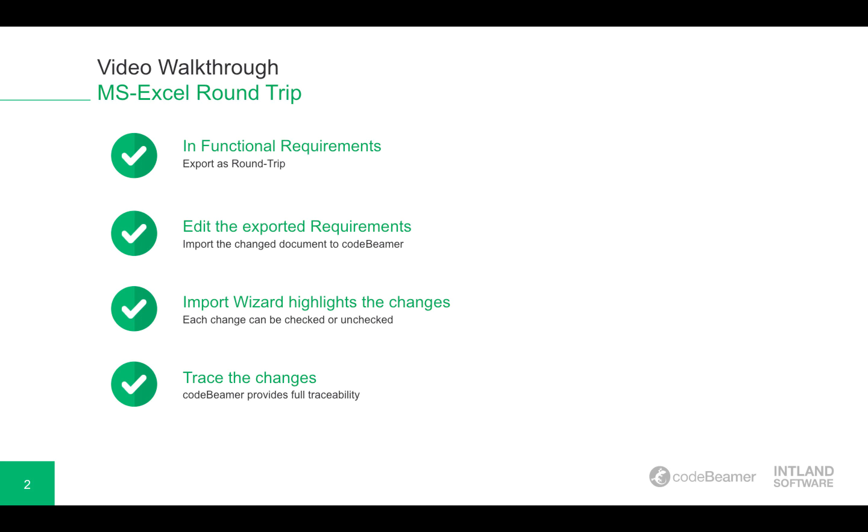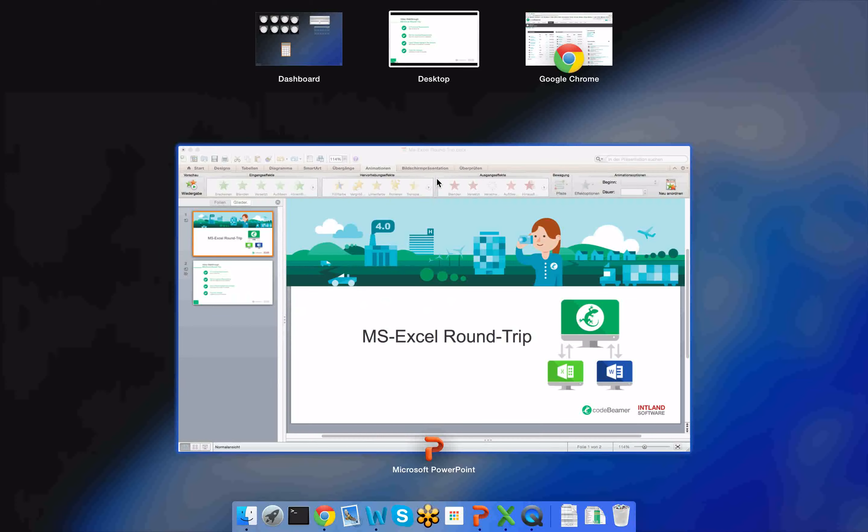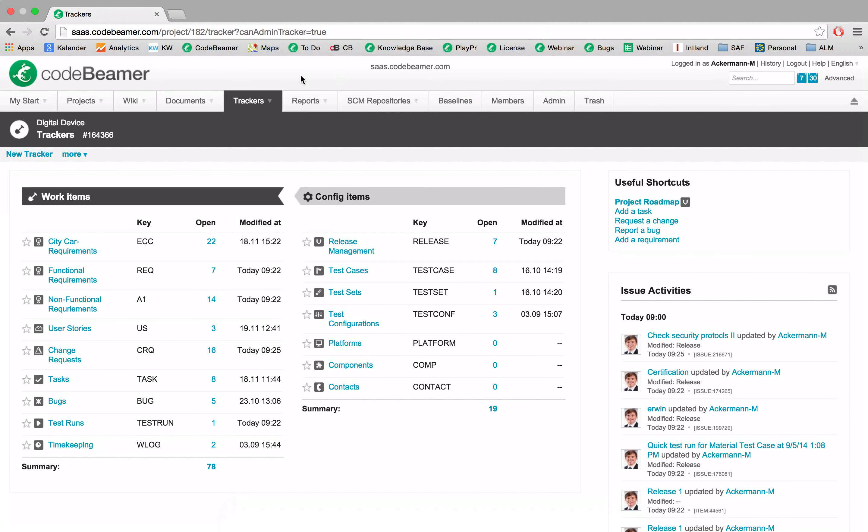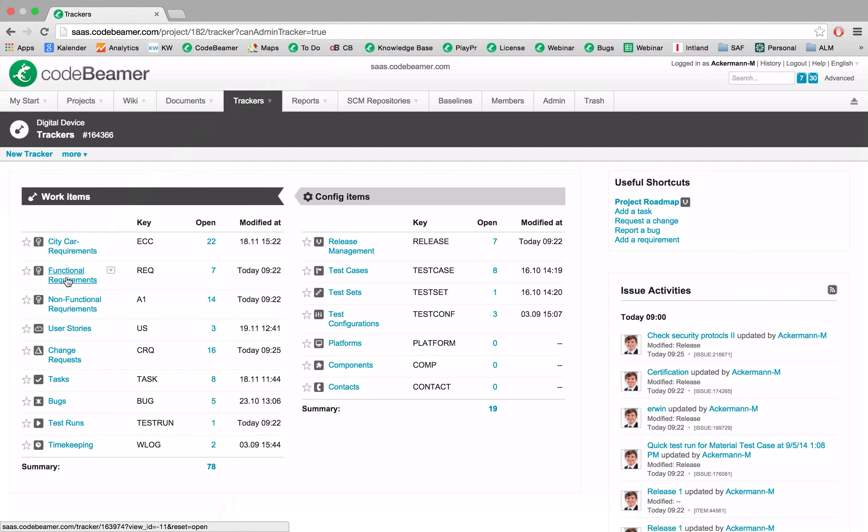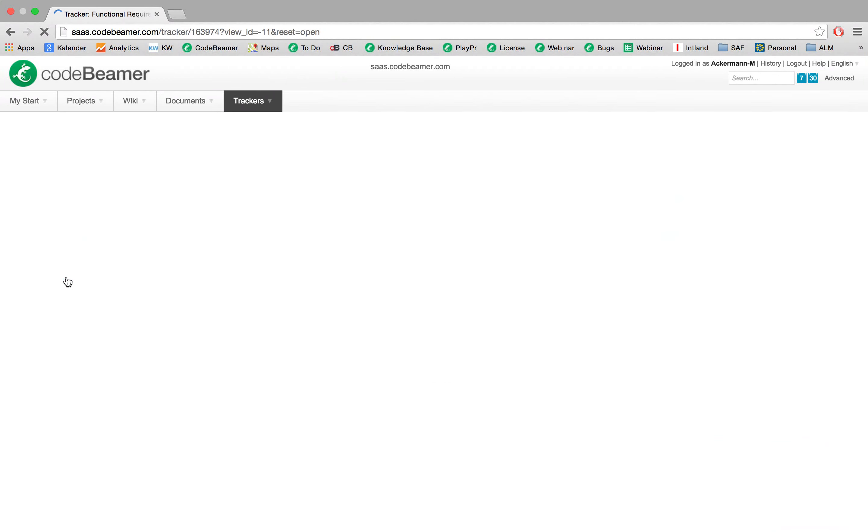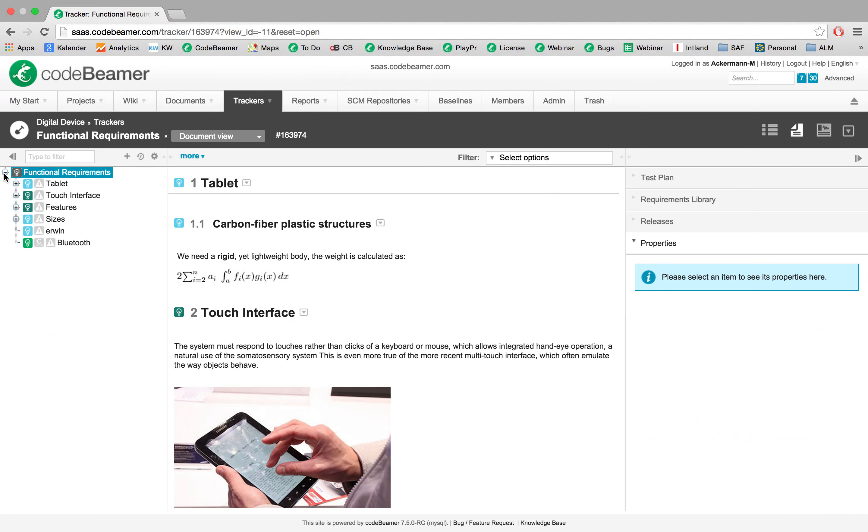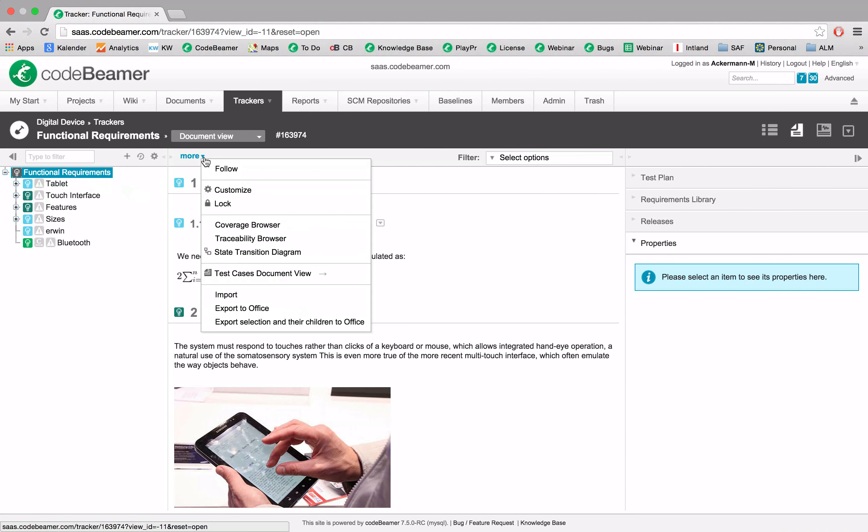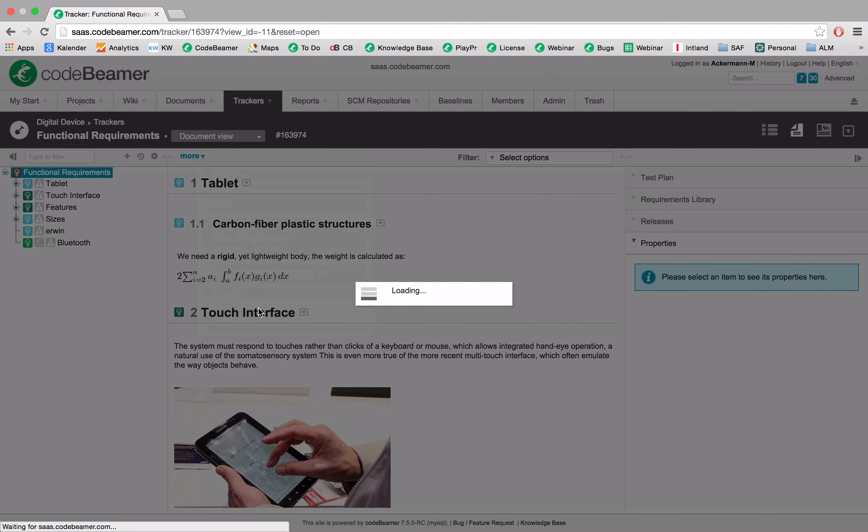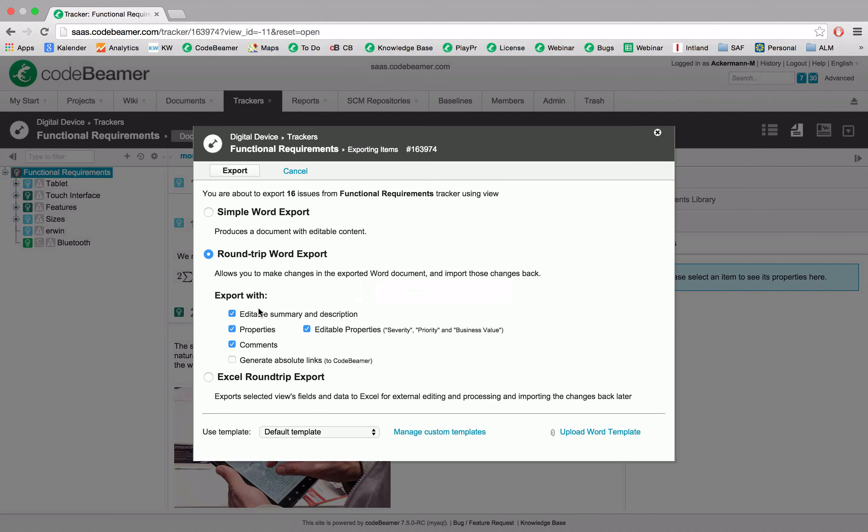So let's go to our Codebeamer. Here we are in our trackers and here we are in our functional requirements. So let's go to the functional requirements. Here we have a few. Let's actually go into more and export those to Microsoft Office.